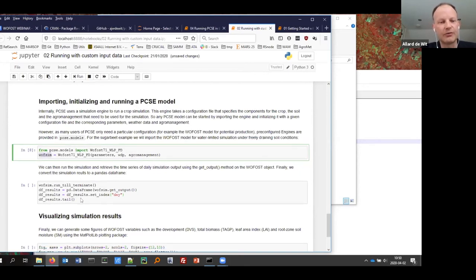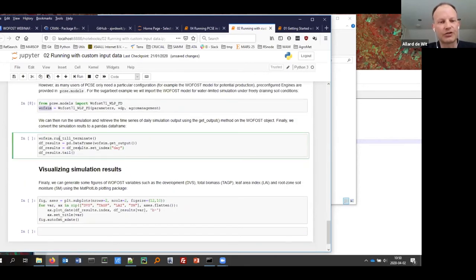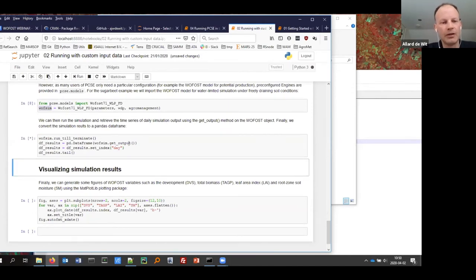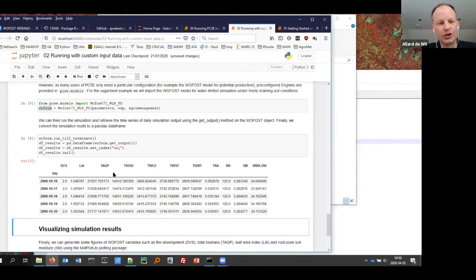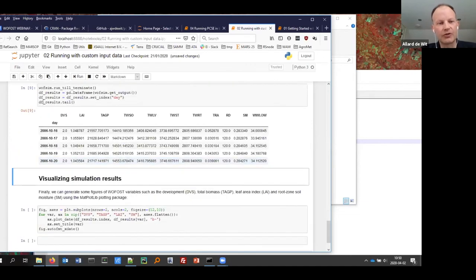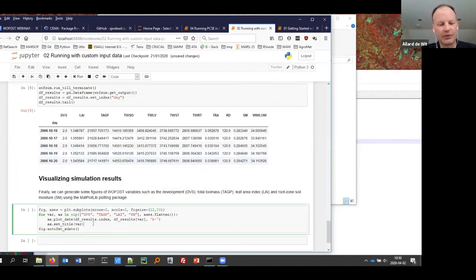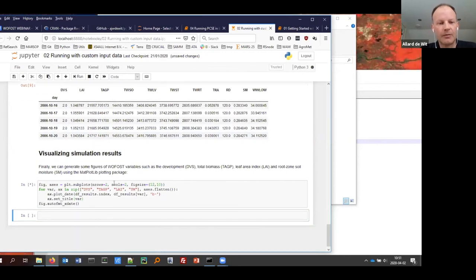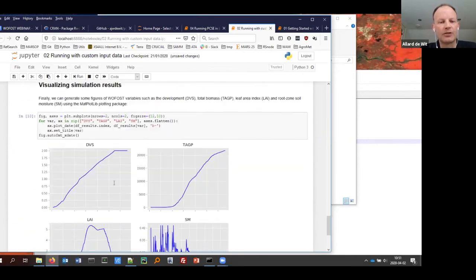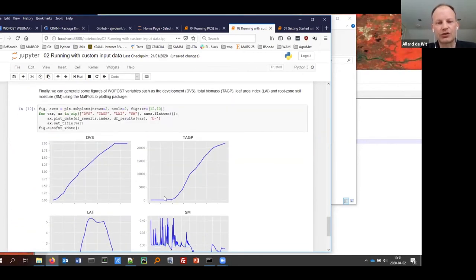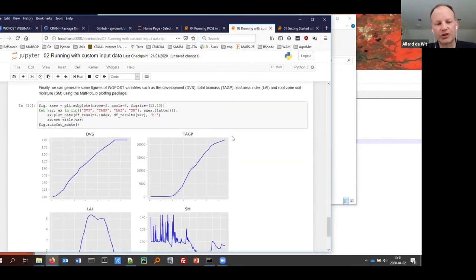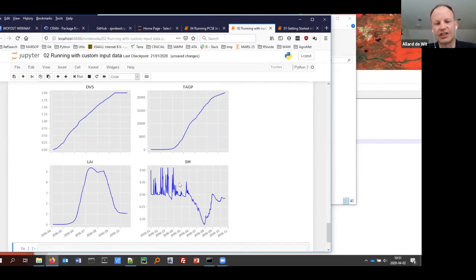Once the model is instantiated, we run it with run_till_terminate. Running it gives results, again as a Pandas data frame. We can generate the output showing development stage, total above ground production, leaf area index, and soil moisture.